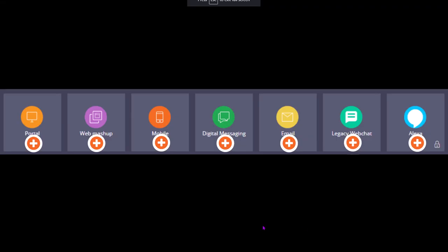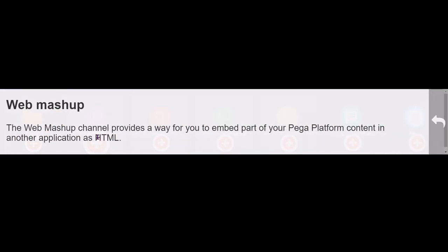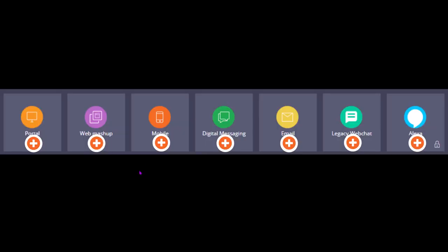These are the different channel interfaces you can add to your application. Portal is like a web browser. Webmashup is used so that you can embed a part of a Pega platform content in another application as HTML.